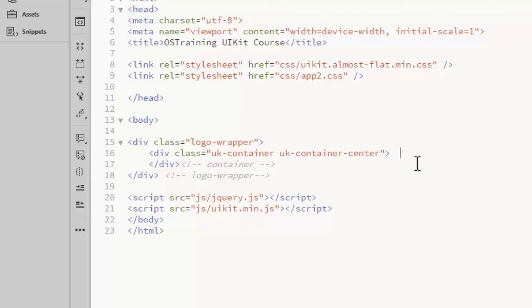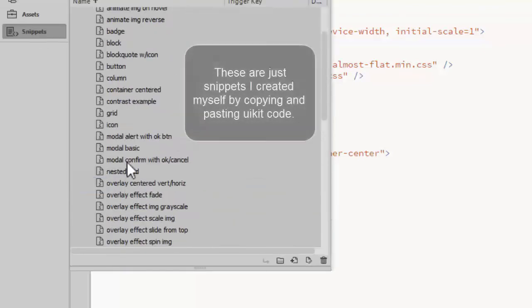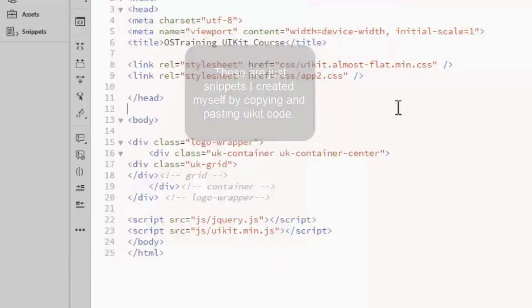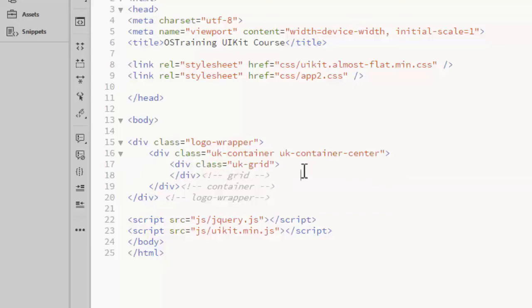Then, within that container, I need to set up the row and column structure. First, I'll add a grid. The grid class is what creates our rows. Then, I need to split that row into columns.